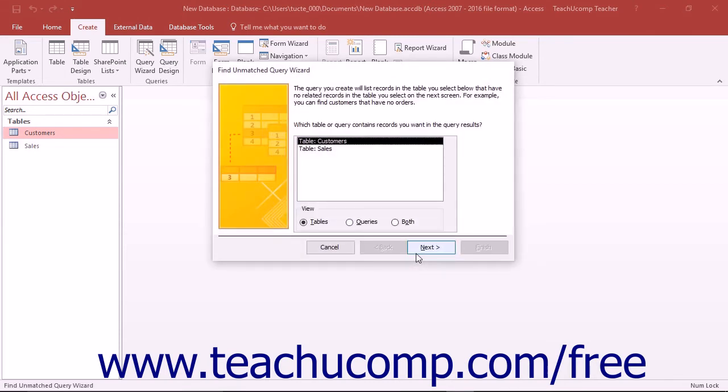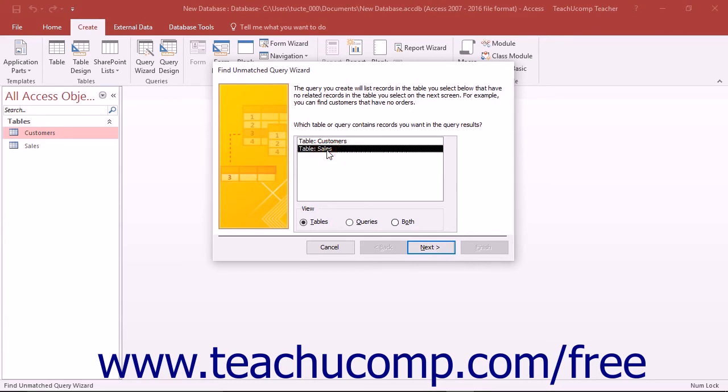In the first screen, select the name of the table or query that may contain unmatched or orphaned records. Then click the Next button to continue to screen two.